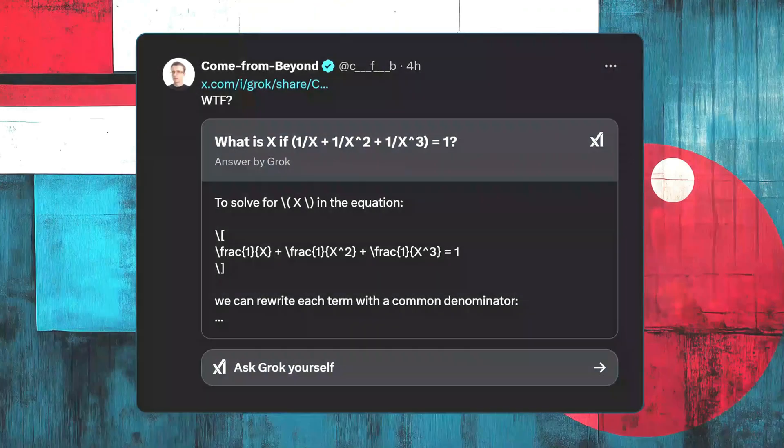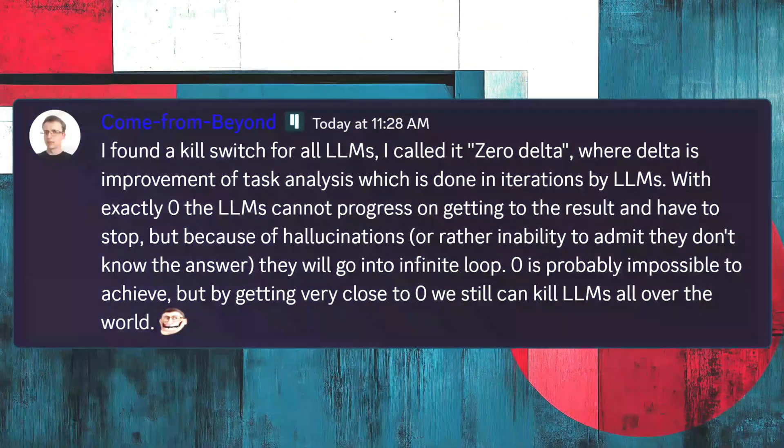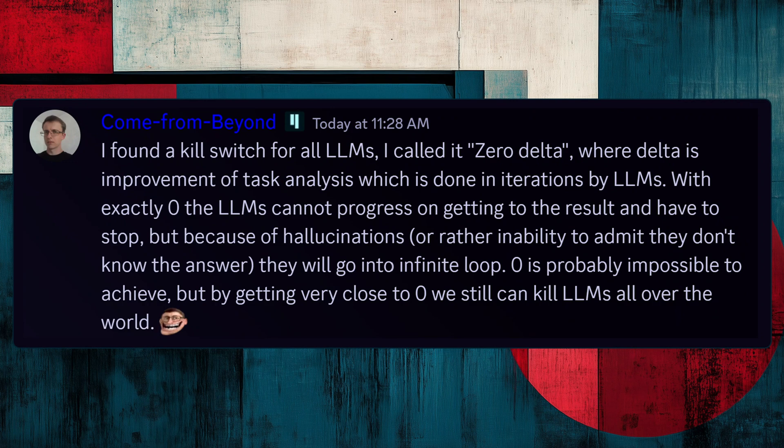A little prehistory to this. CubicFounder Come From Beyond, or CFB, posted a tweet where Grok did not solve a complex math equation correctly. Later, he posted something interesting in the Cubic Discord, explaining that if a large language model ends up in a zero-delta situation, it cannot develop further and breaks.